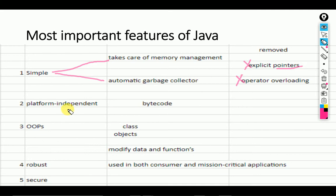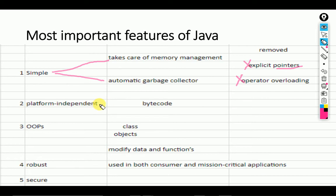The second feature is platform independence. Java is platform independent because of the JVM — Java Virtual Machine. JVM provides the facility to run bytecode on every machine — like Windows, Mac, or Android. We can say the Java language source file is platform dependent, but the Java class file is platform independent because of bytecode. After compilation, the compiler converts code to bytecode — a class file that can execute on any operating system.